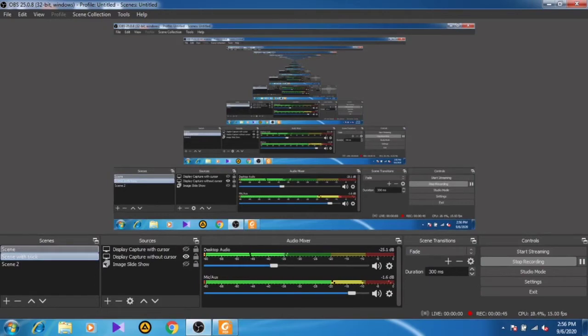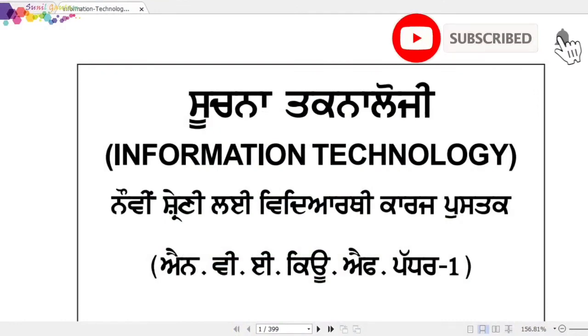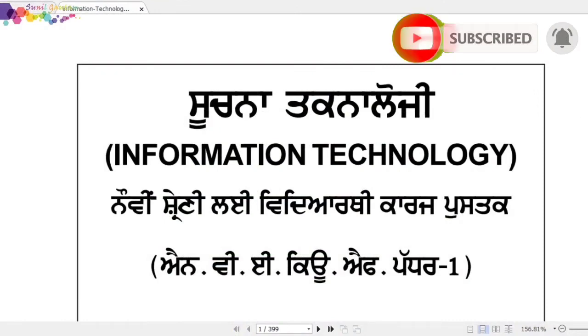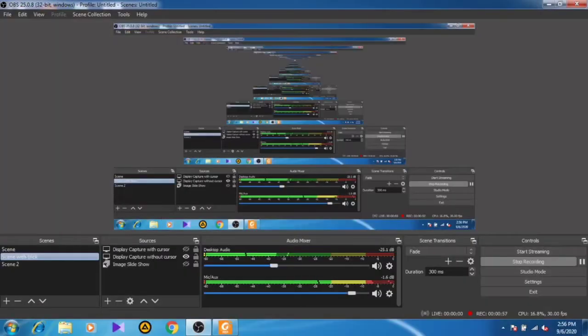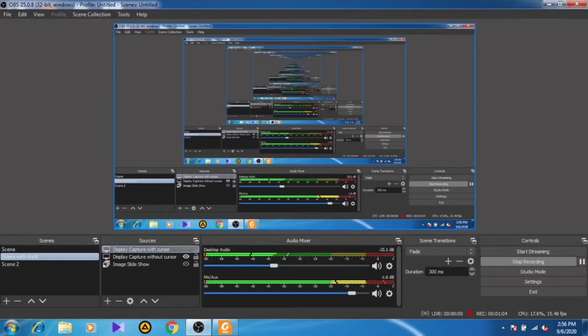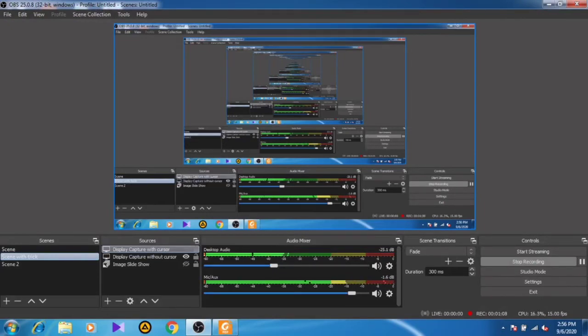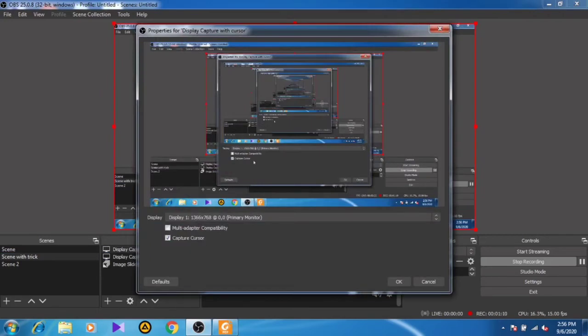First, I want to explain how I work in OBS Studio. I have two scenes - in scene one I display a PDF file to my students (by profession I'm a teacher), and in scene two I capture the display for practical tutorials. I've created two displays - one display is with cursor capture.